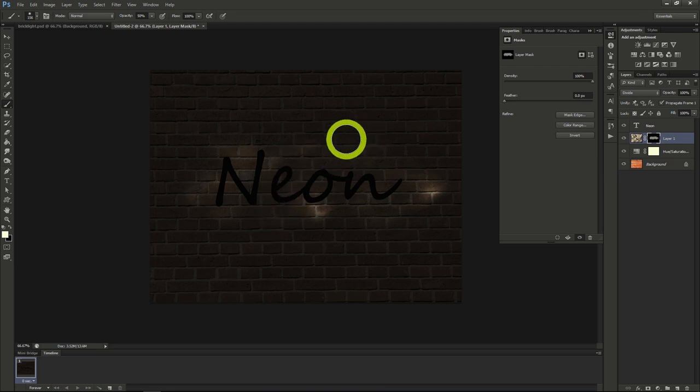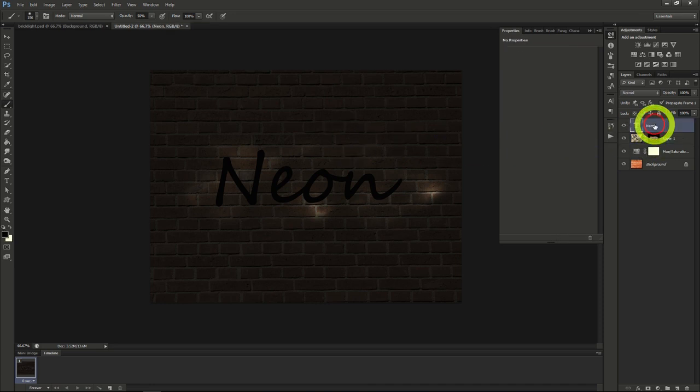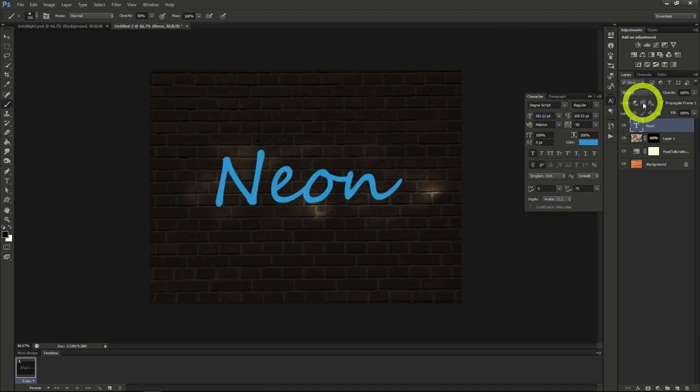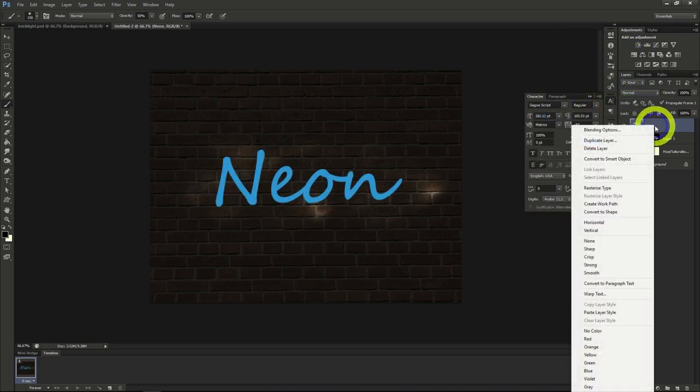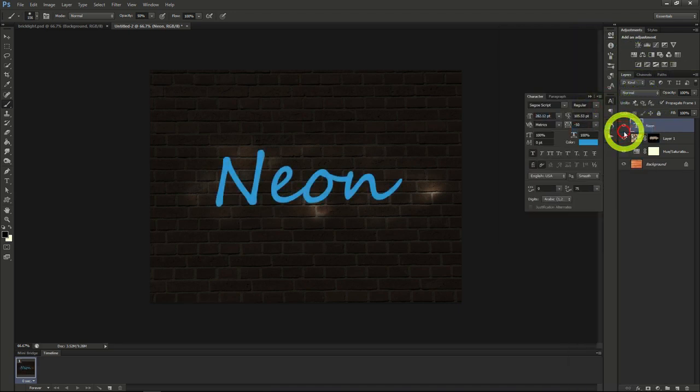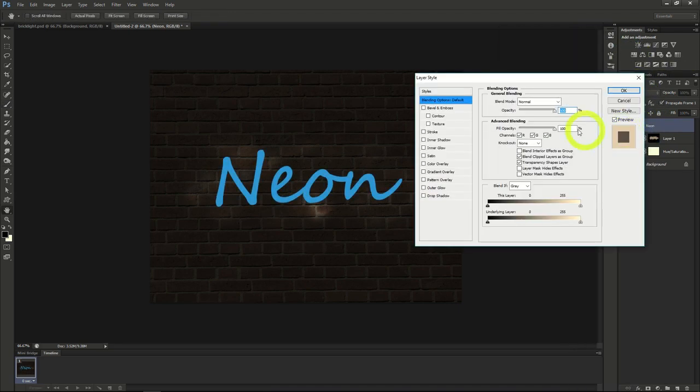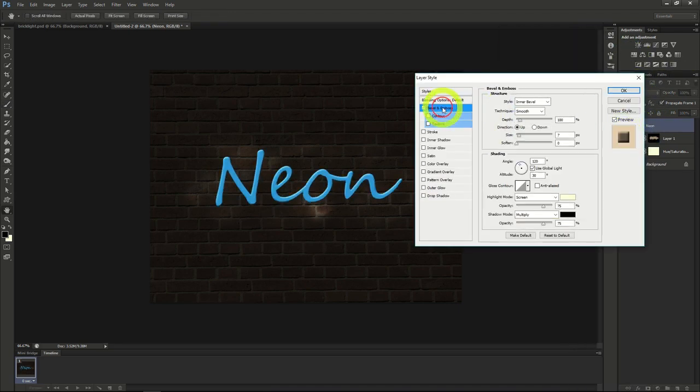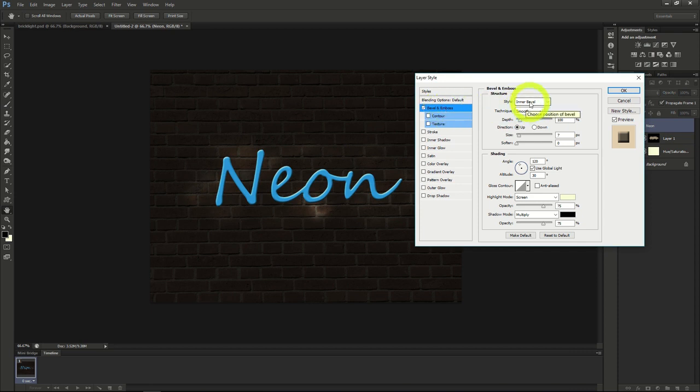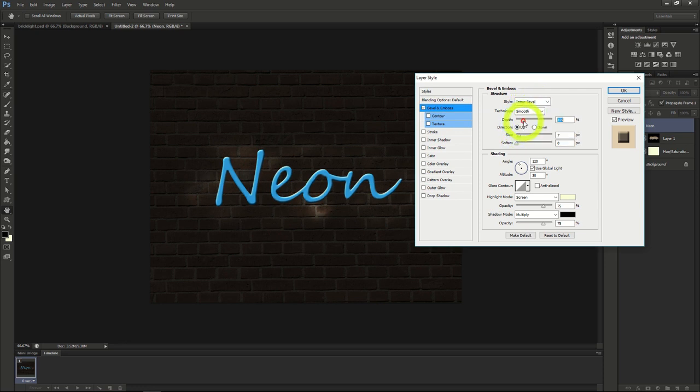Next we'll start working on our text. Make sure to change the font of the text to something blue if it isn't already, and go into the layer blending modes. We'll add a bevel and emboss effect to the text, making sure the style is inner bevel. The technique is smooth, the depth 185, the direction up, the size 3, and the soften 16.